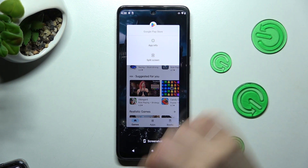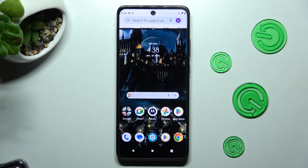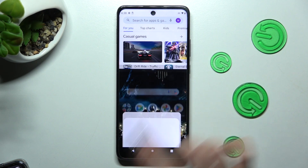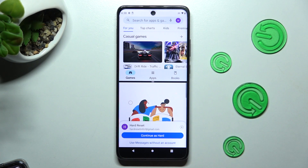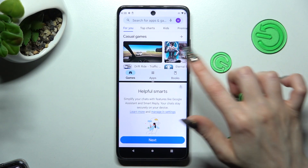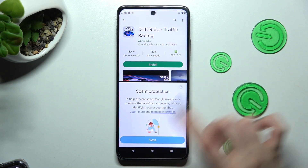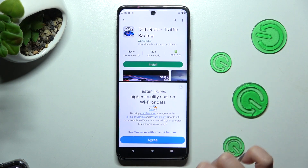Finally, select split screen and click on the other app — in my case, Messages. As you can see, now I can use both at the same time.